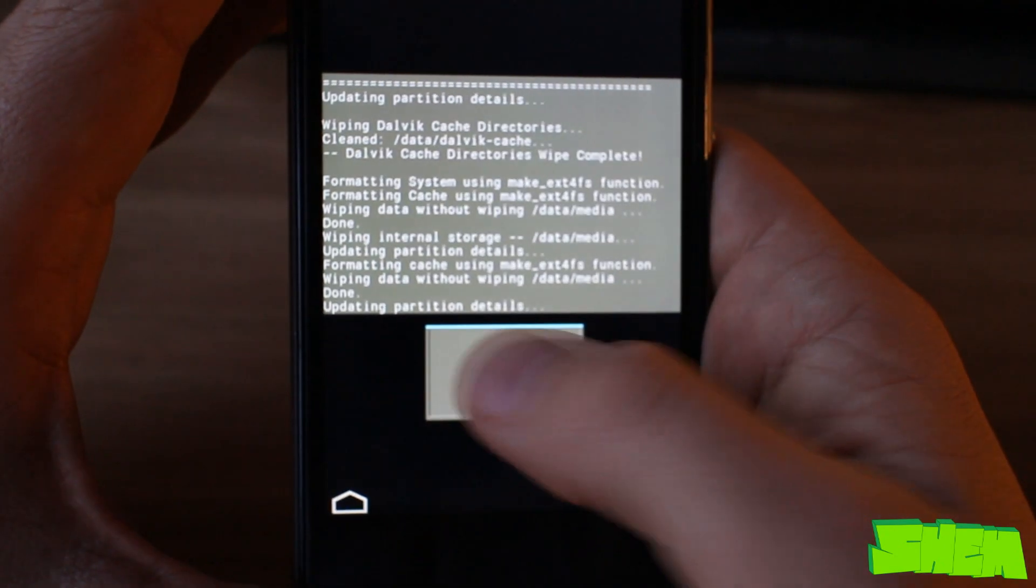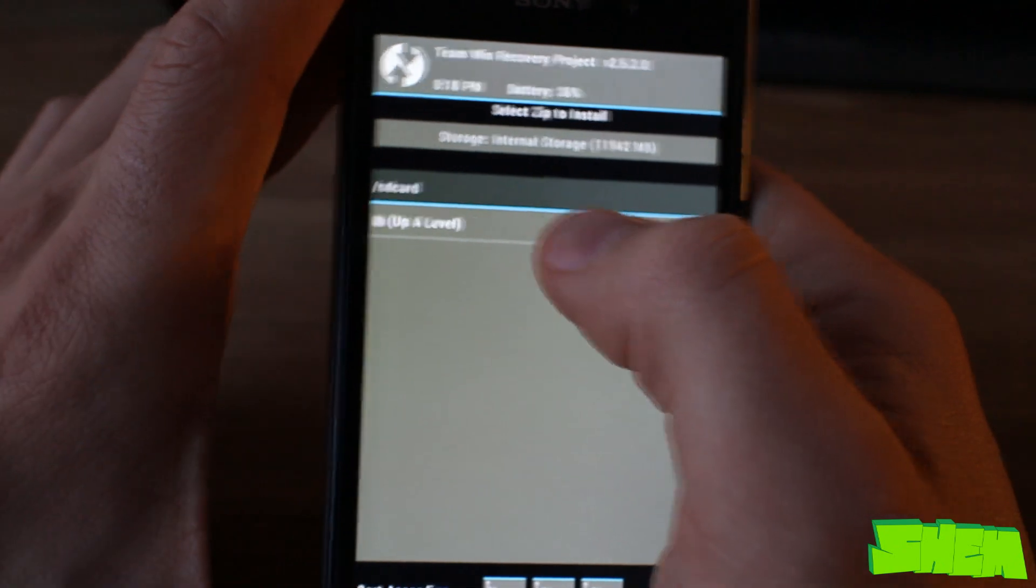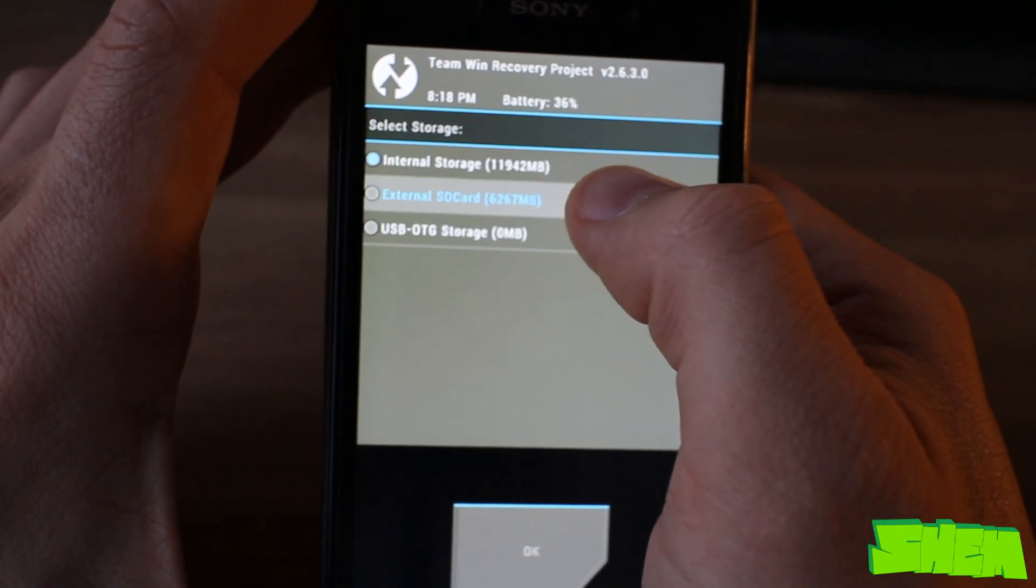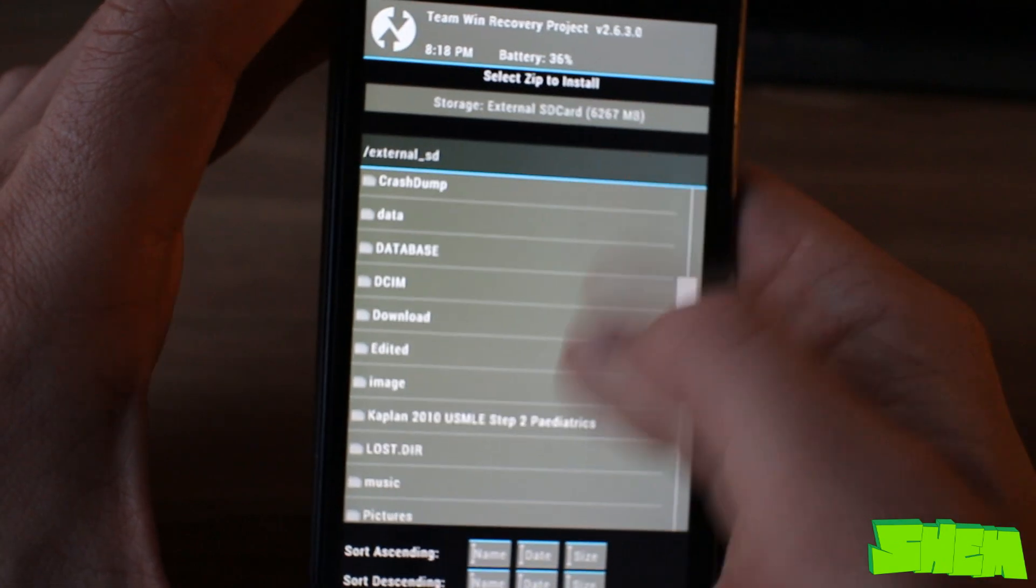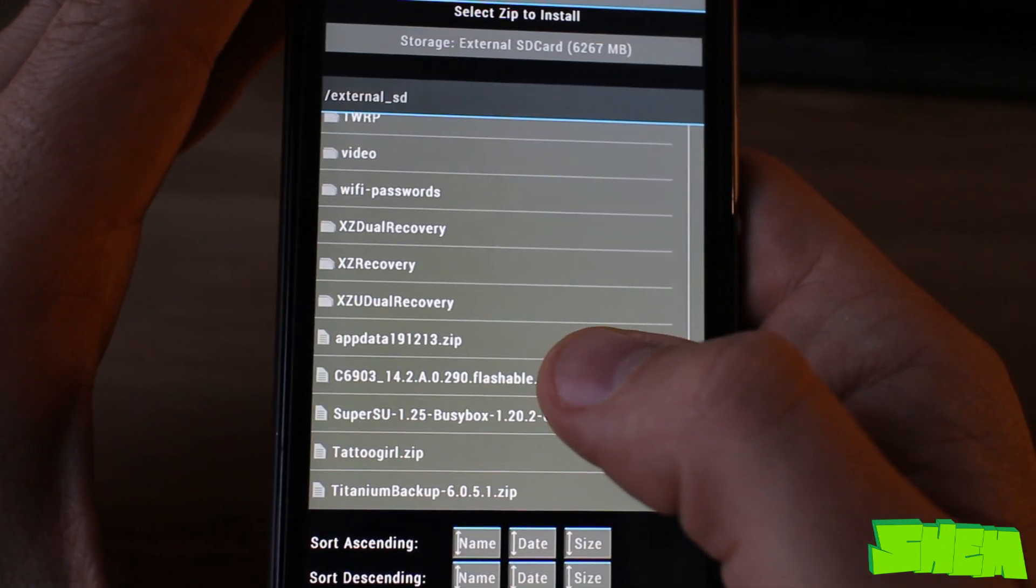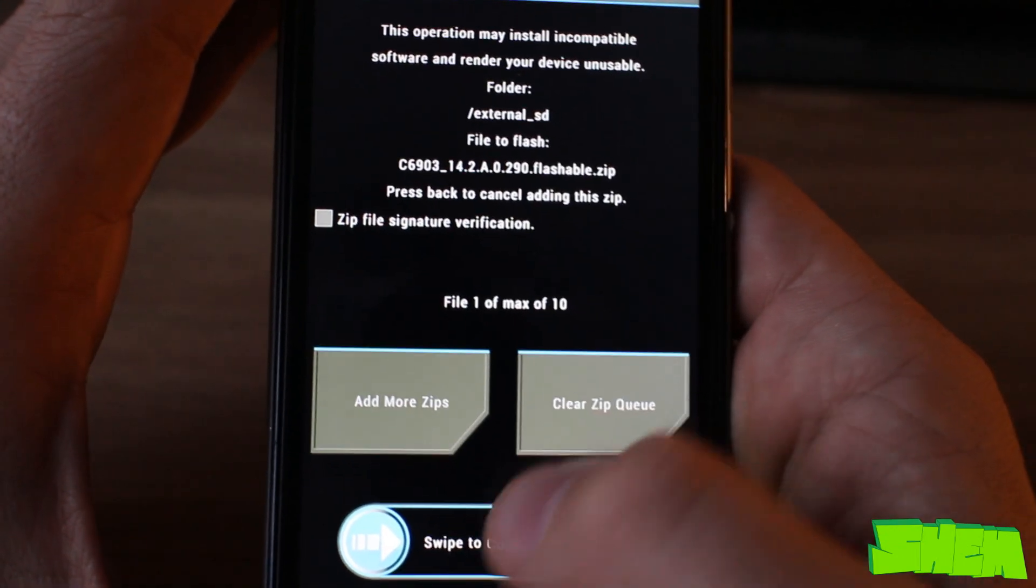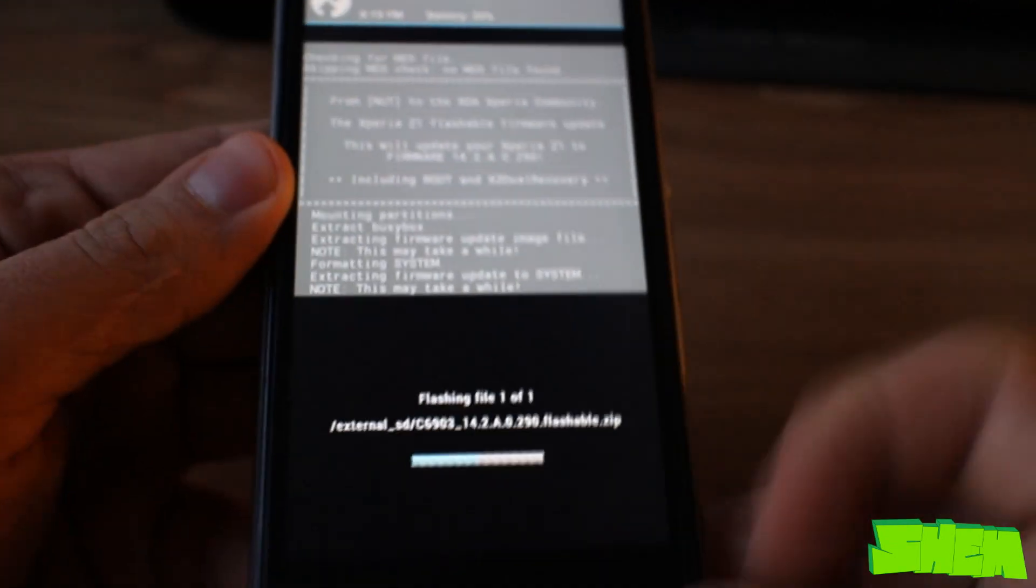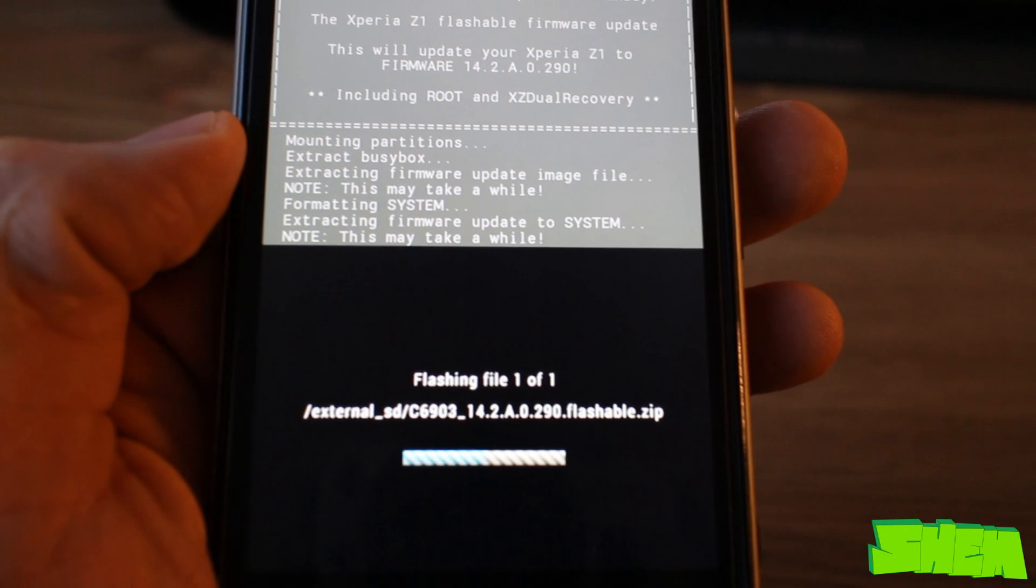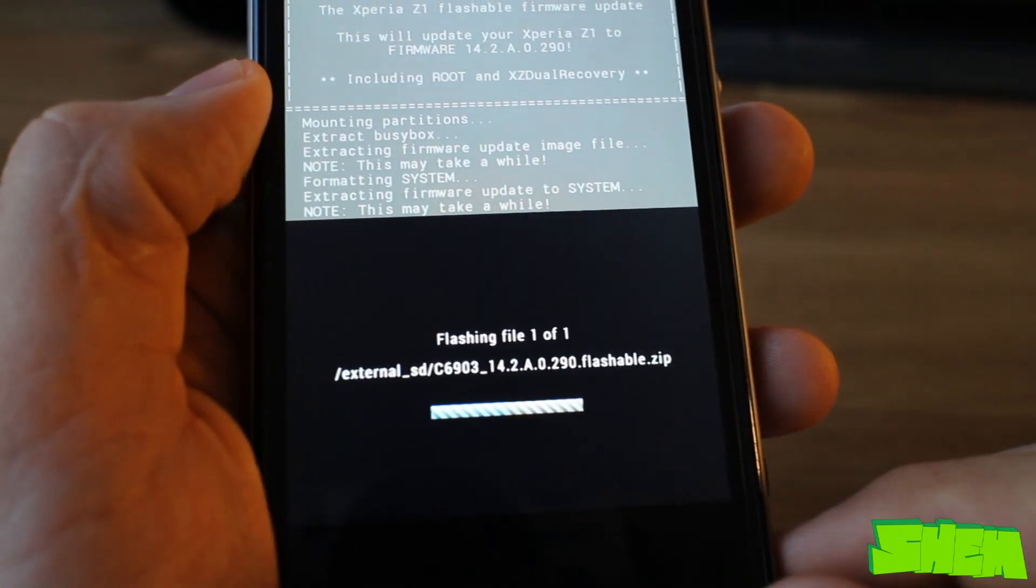Once it's finished, press back, go to install one more time, and search for the 0.290 firmware flashable zip. Once you've located it in phone memory, just select it and swipe to confirm the flash. The installation will take several minutes, so just be patient.